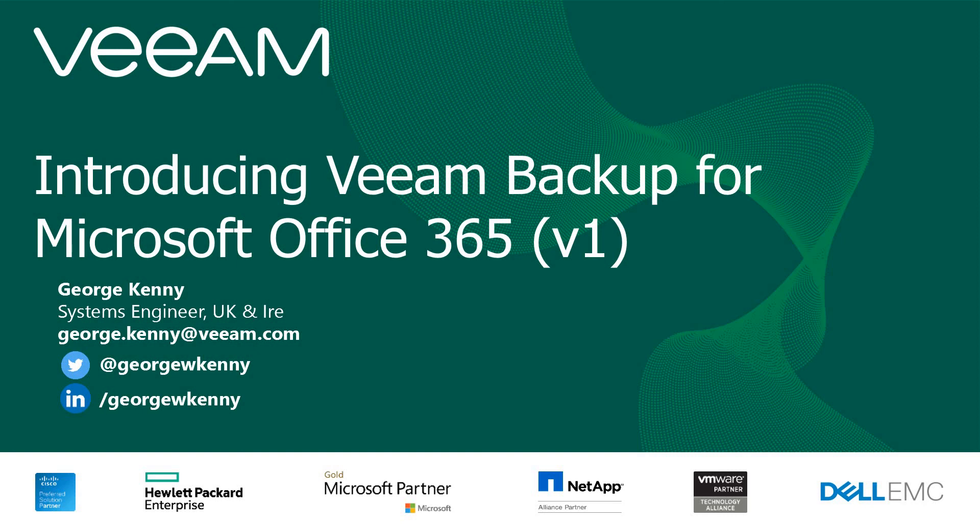So that really was a very quick whistle stop tour on the Veeam Backup for Microsoft Office 365. My details are there. Any questions, please feel free to shout. Thank you.